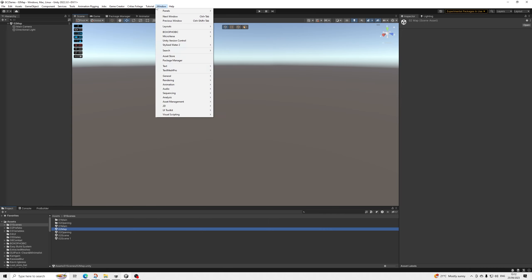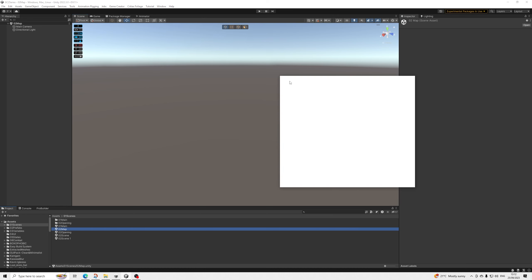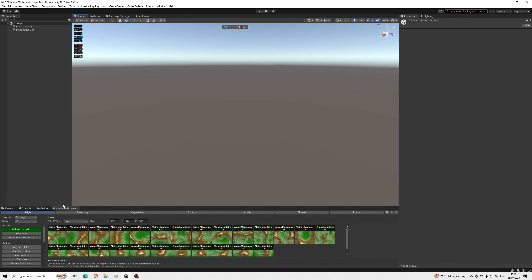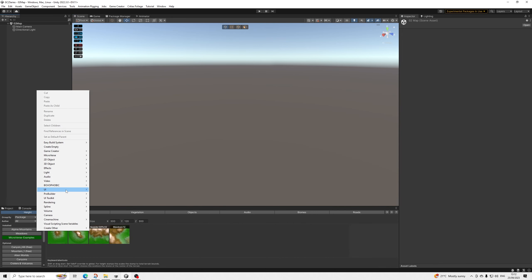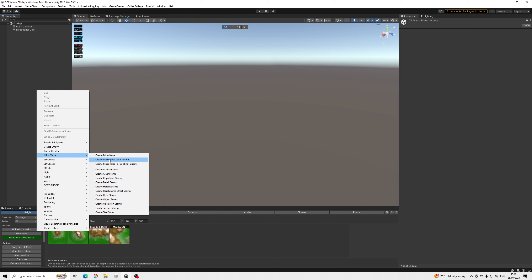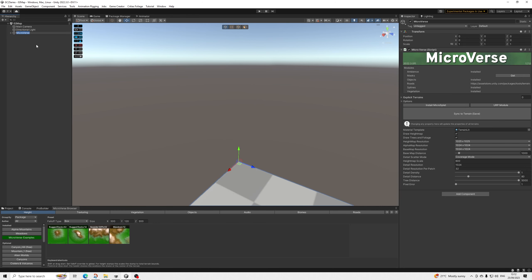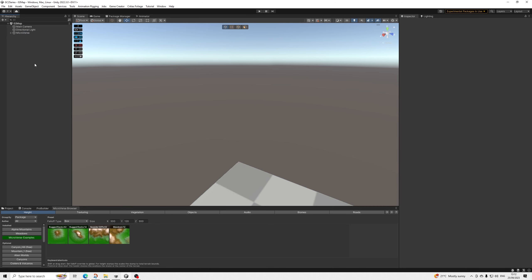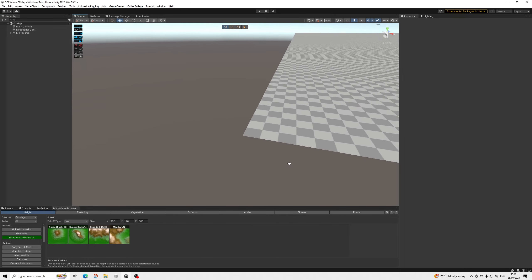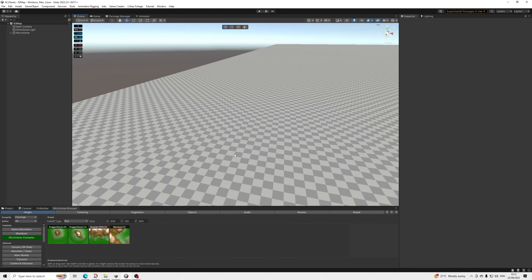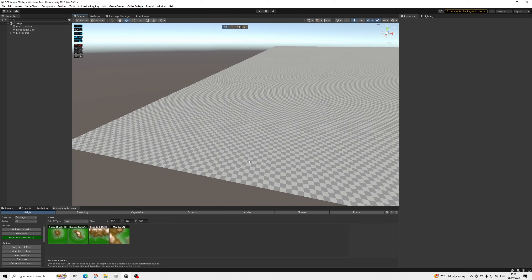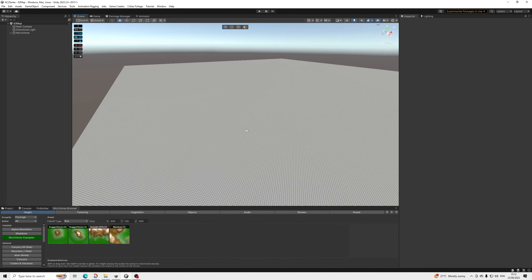So we open up the content browser, right-click, and select Microverse with terrain. You can do this to an already existing terrain by the way — you can just convert that. I don't have a terrain at all yet, so I'll be using this one.